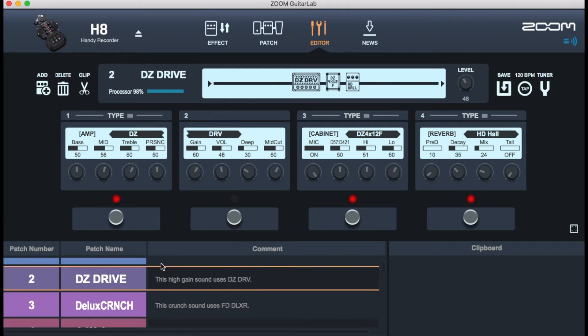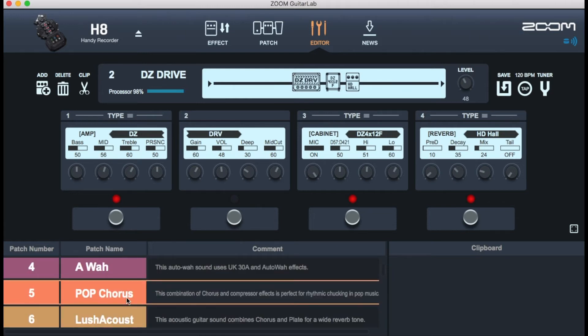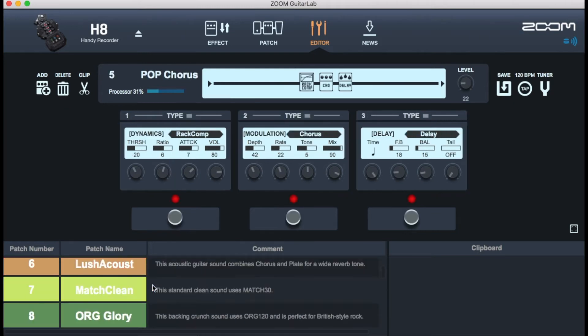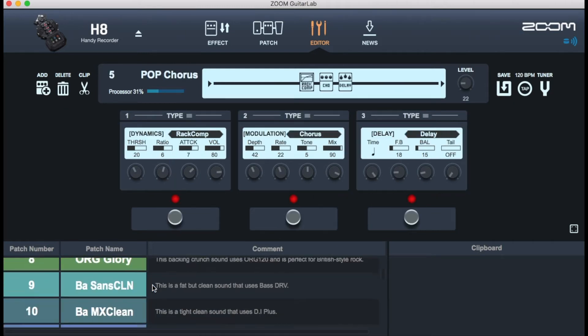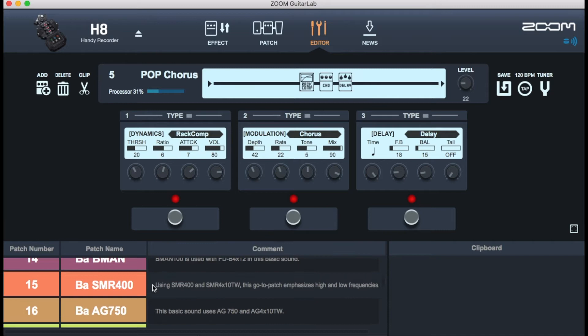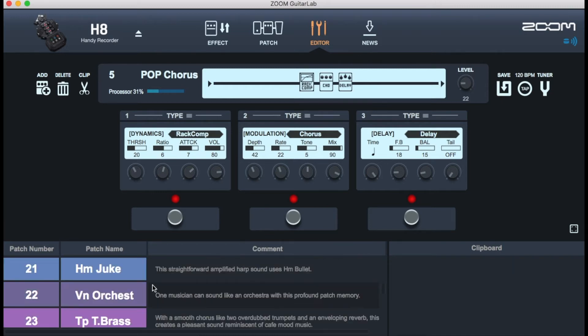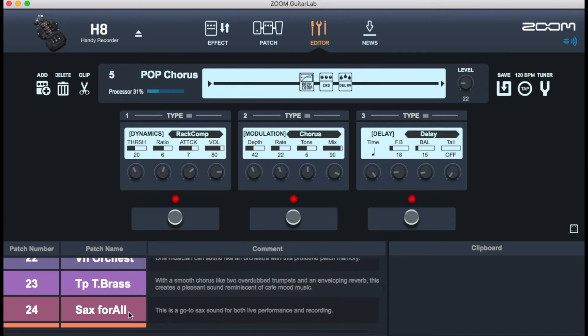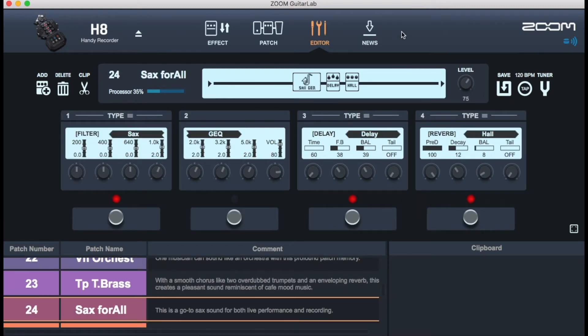So you have different presets. They give you A Wow, Pop Chorus, B Wow, B Man, EG Singer, Tap T, Brass and Sax for All. Now that is my favorite so far. Now I still have to tweak it a bit more.